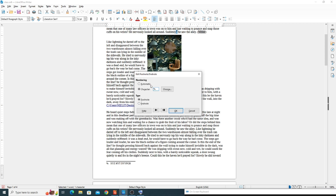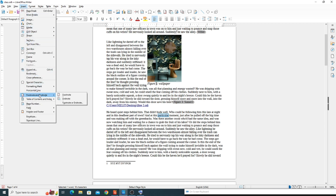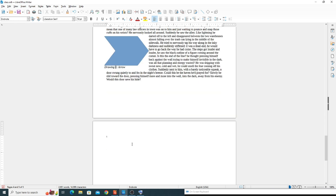Here you can choose whether you are doing a footnote or an endnote. By default, the footnote is added at the end of the page and the endnote is added at the end of the document. You can go to the footnote and endnote options and switch between them.